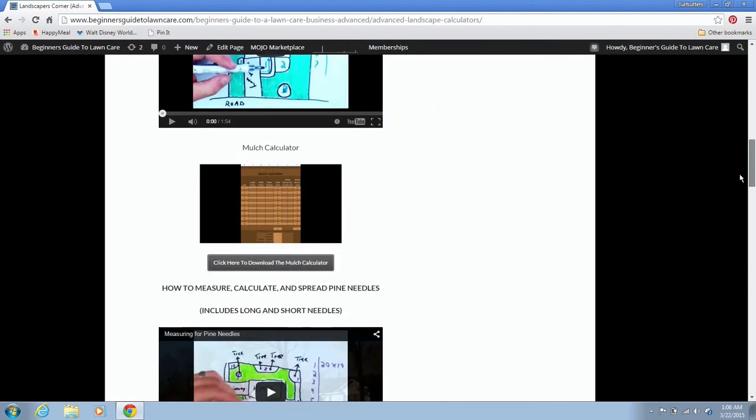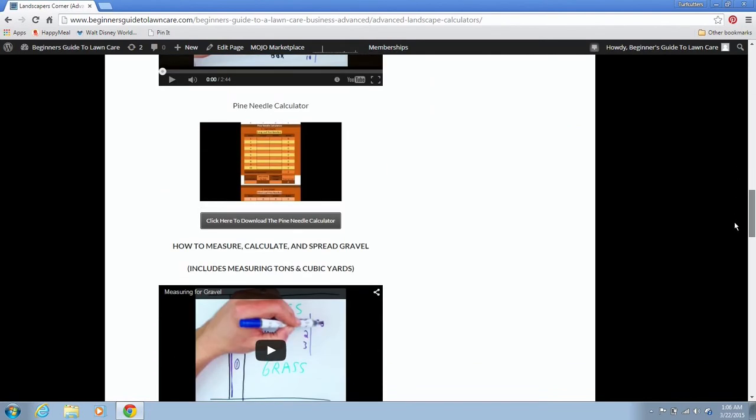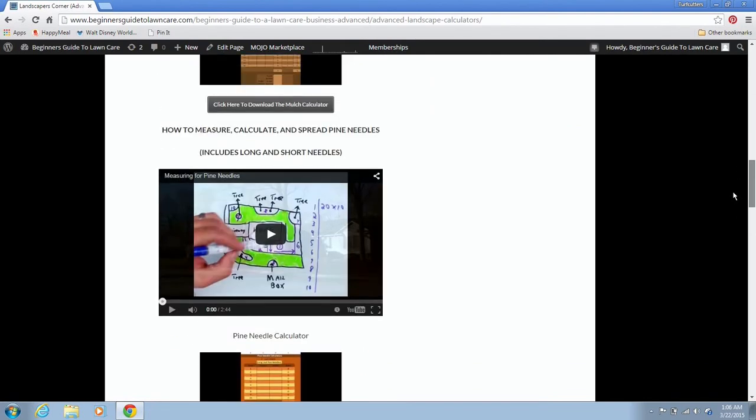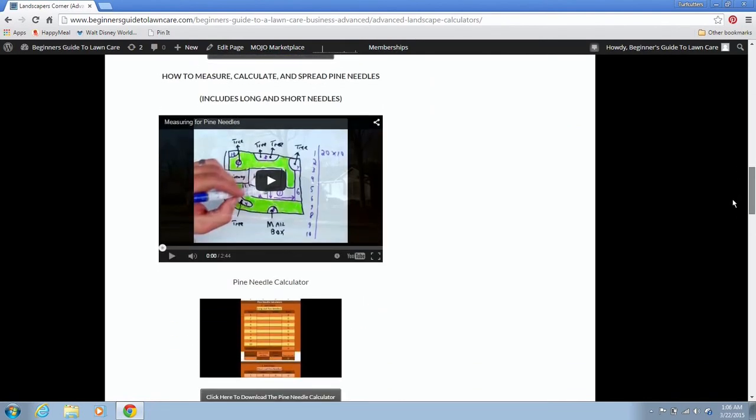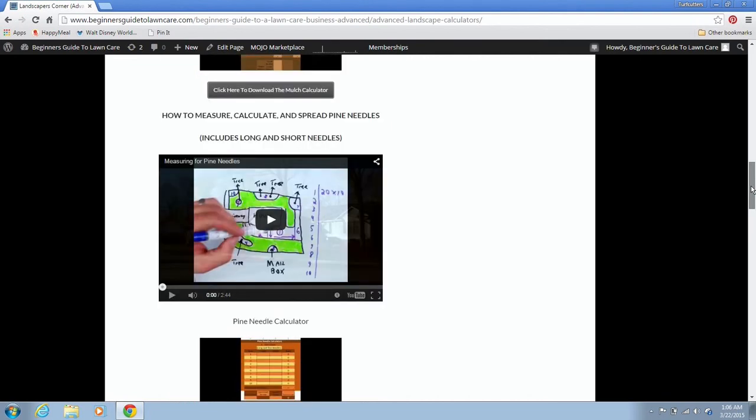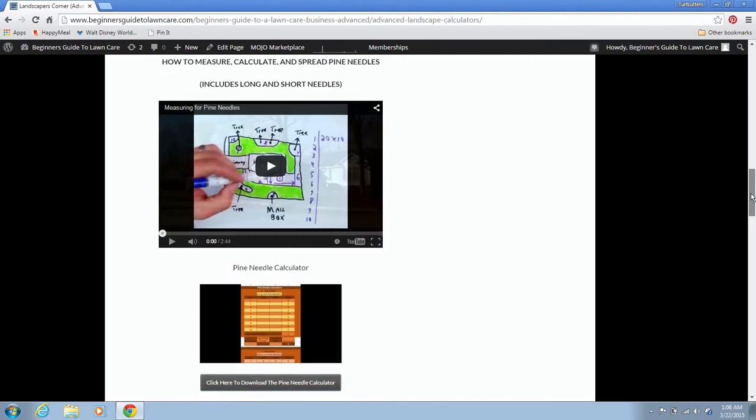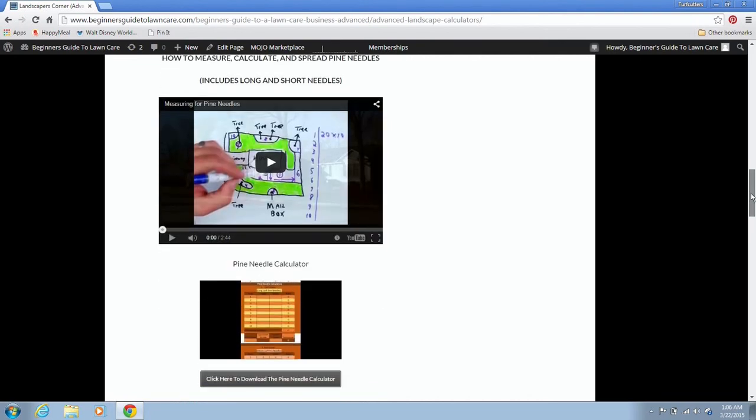So we're going to scroll down to the pine needle calculator and watch the video on how to measure for the pine needles, how to walk off the measurements. You can see some of my other videos on how to actually use the satellite view to measure using the online tools.